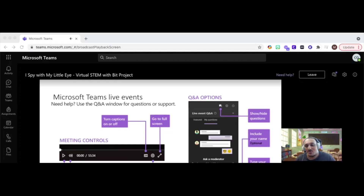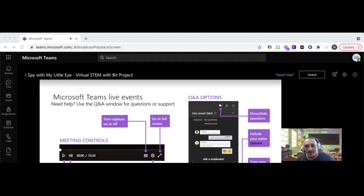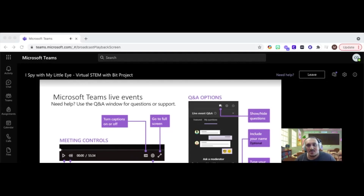On the right-hand side, you're going to see the Q&A so that you can ask us questions, say yes or no, tell us how it's going. Use that Q&A by typing your question in. You can put your first name or you can put anonymous, and then use the paper airplane icon to send your question.